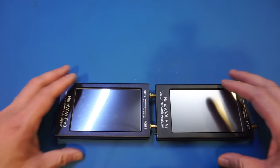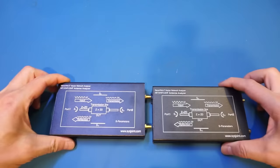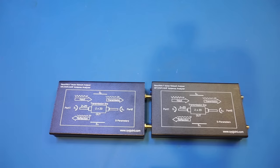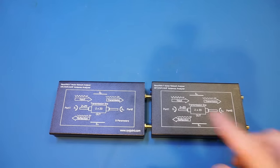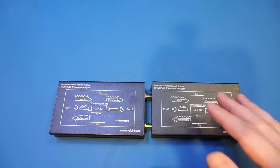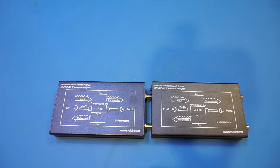Let me turn these over. You can see that the reverse side of these two units are also identical. There is a diagram explaining what each of the S parameters means in a two-port network, which is a nice touch.